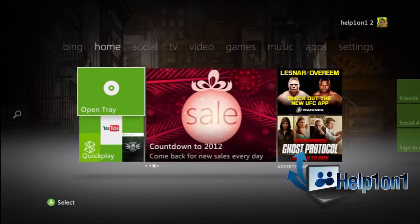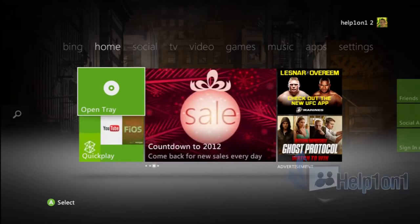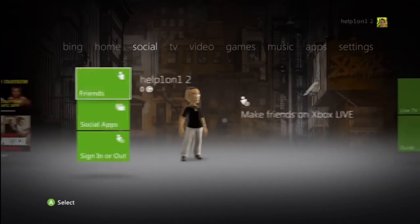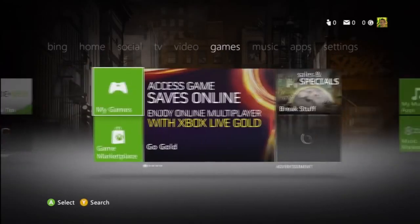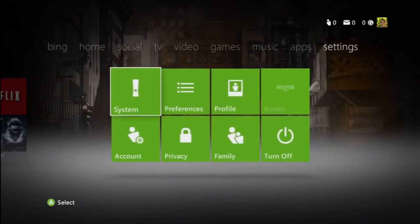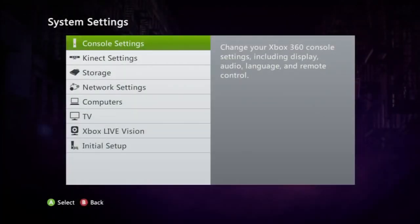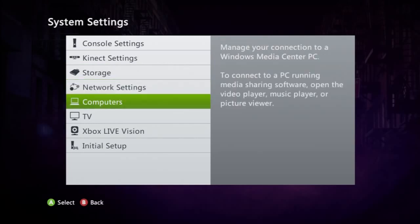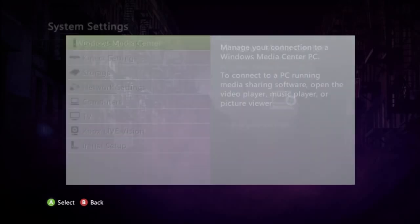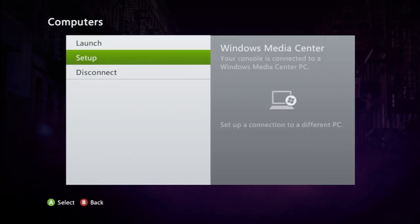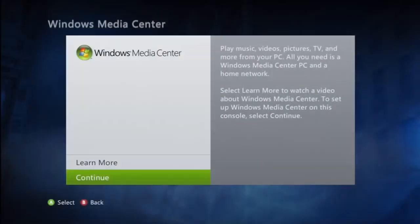So I don't want to waste any time, I just want to jump right into the setup. You will go to settings, then system, computers, and select Windows Media Center.